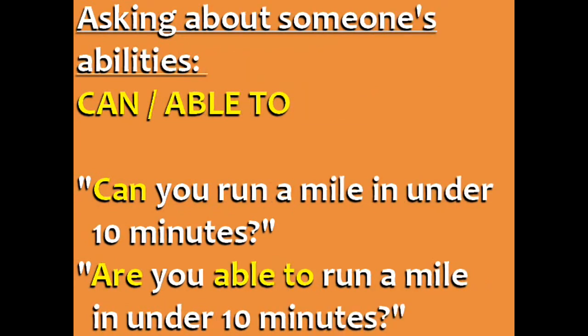When asking about someone's abilities, you can use either can or able to. For example, can you run a mile in under 10 minutes? Are you able to run a mile in under 10 minutes?